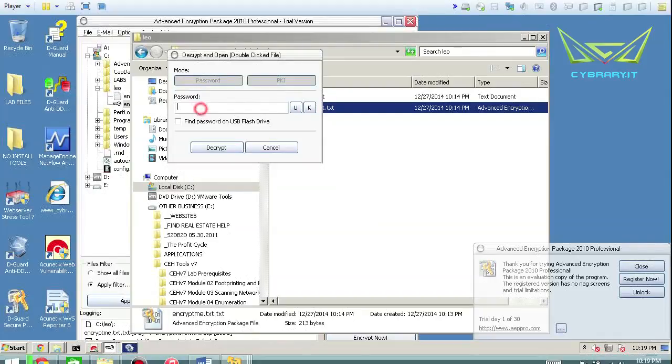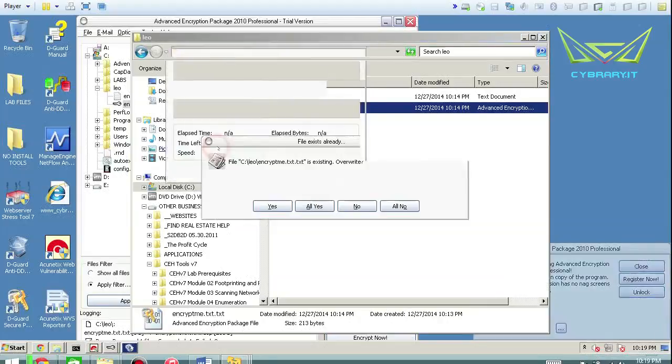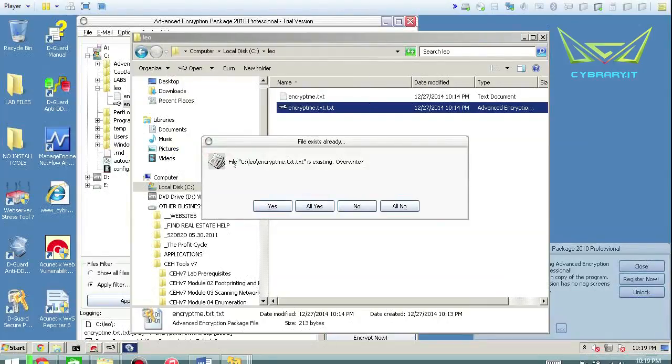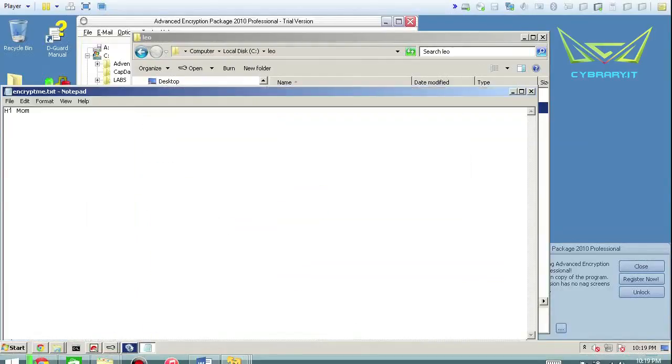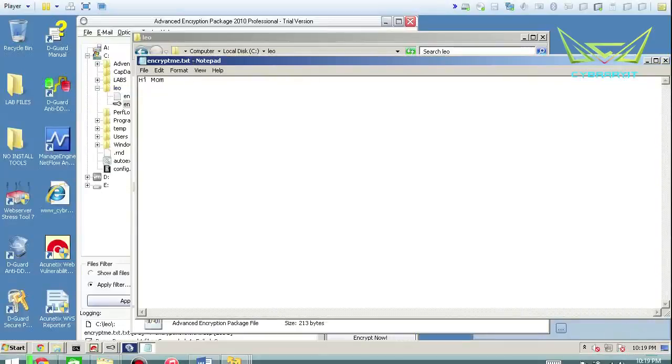So to decrypt the file, we basically just put in our password p-a-s-s-w-o-r-d, select decrypt, and it says, hey, it already exists. Do you want to overwrite it? And we can select yes here just to prove that it is, in fact going to decrypt it. And you can see the encrypted content.